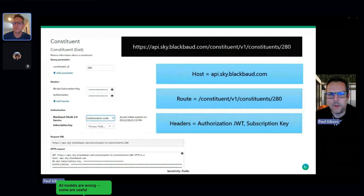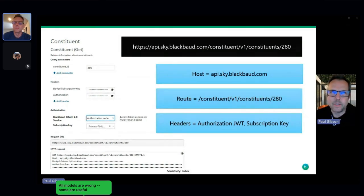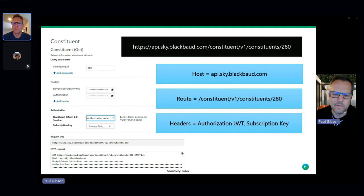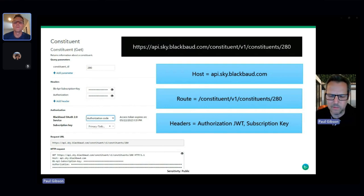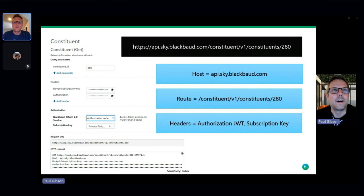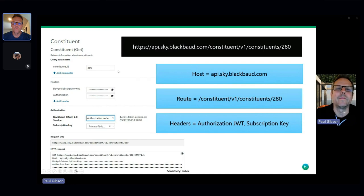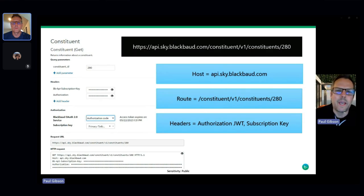For the actual API trace, I'm going to keep it simple and pick one API from the Raiser's Edge NXT constituent API. Everything I talk about applies to all SKY API products: Financial Edge, Education, Payment Services, even the new Blackbaud CRM — all true APIs use the same infrastructure. But for the example, I'm most familiar with Raiser's Edge, and it has some of the more interesting things going on once you get past the first part of the machinery.